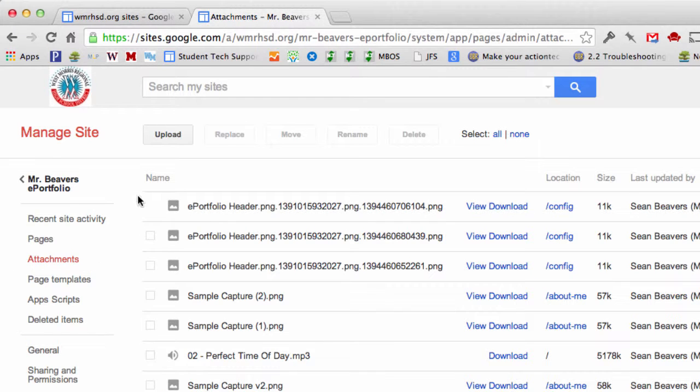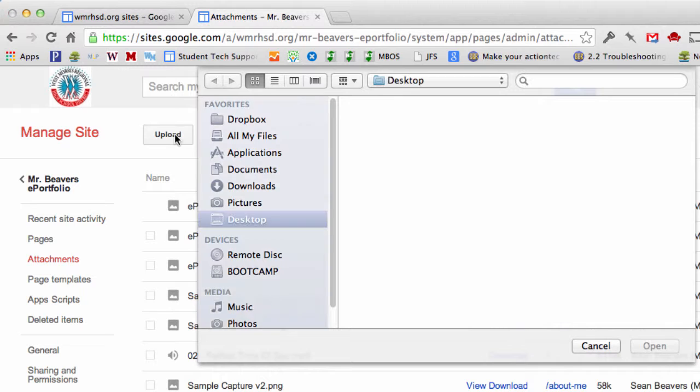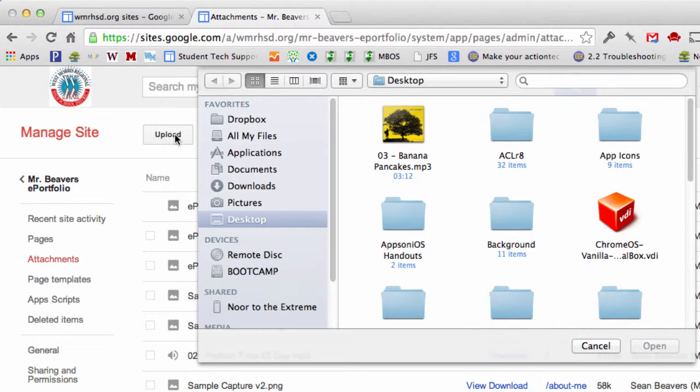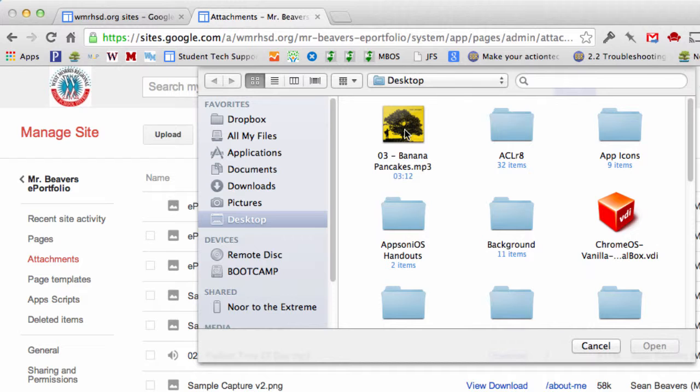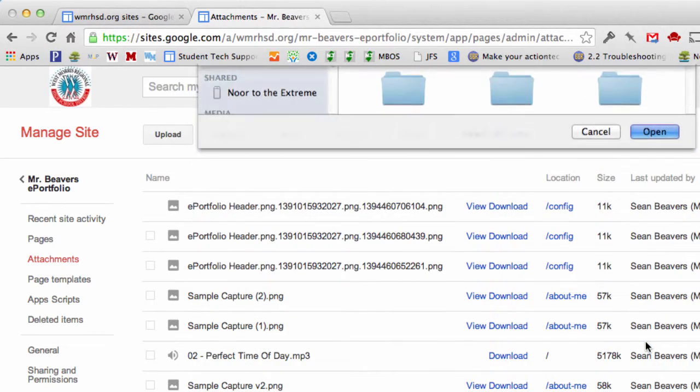And you want to upload the audio file. So I'm going to click the upload button. And I've got this mp3 on my desktop. It's Banana Pancakes by Jack Johnson. So I'm going to click the music file, click open.